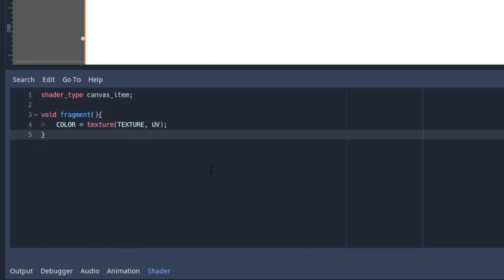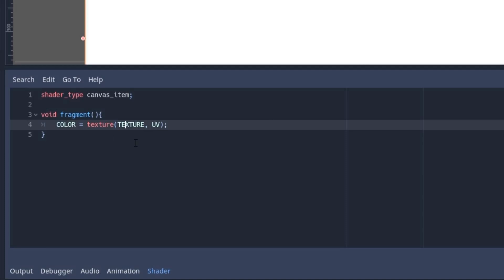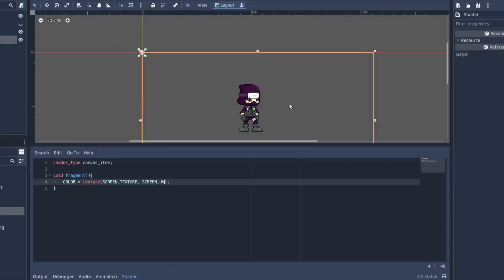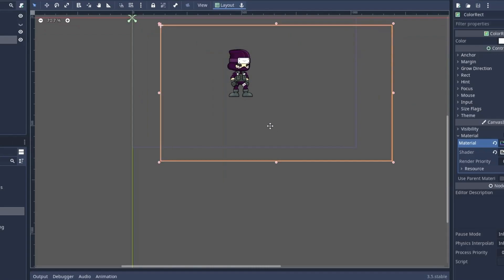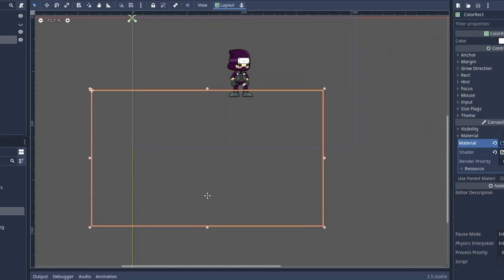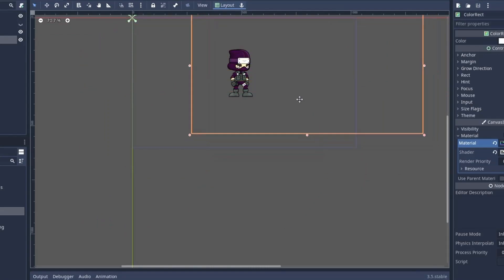So first we are going to take the image from the texture function and assign it to our color variable. Now normally we use texture and UV in this function, but this time we are going to use screen_texture and screen_UV.